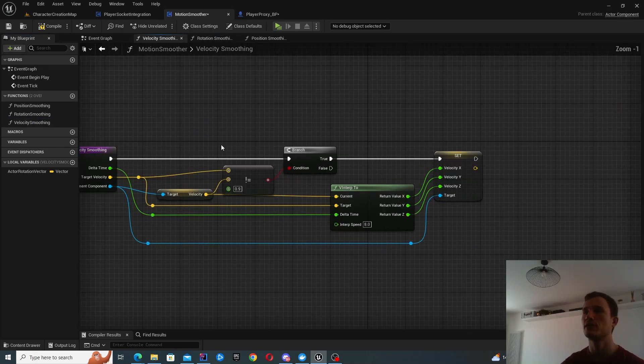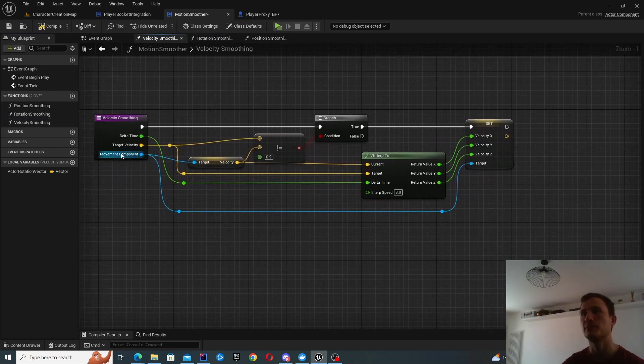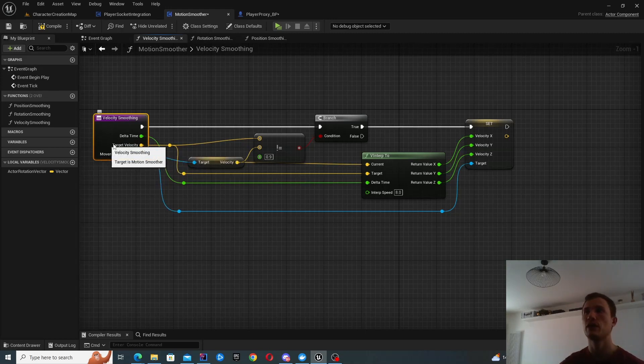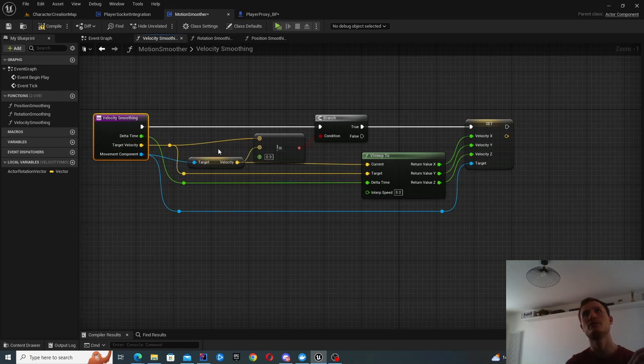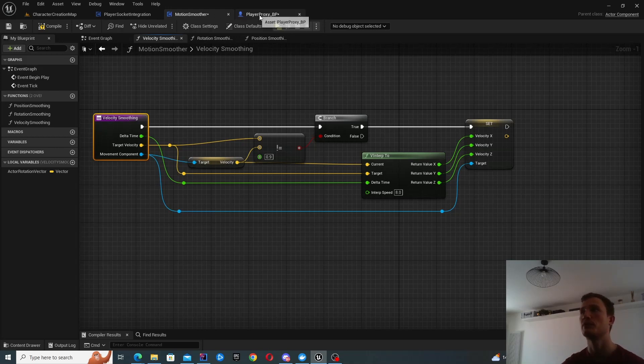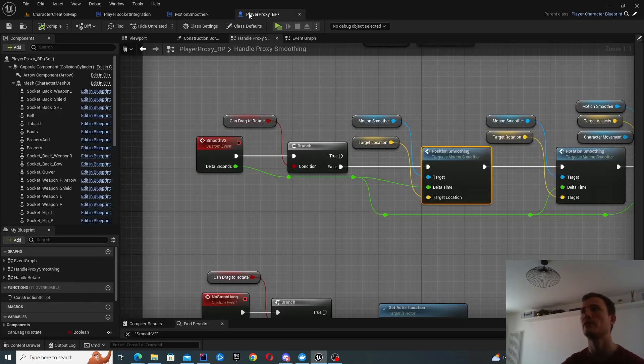Velocity is also very similar, but you don't have direct access to velocity. So the actors don't have a velocity native. It's part of the movement component.